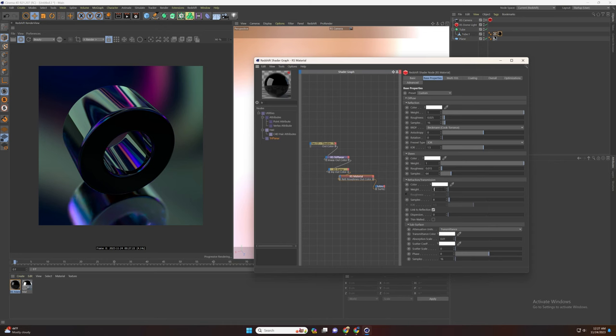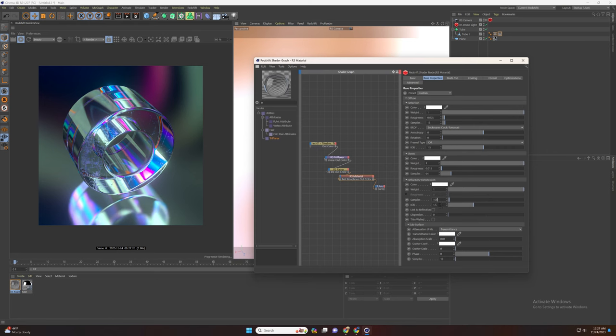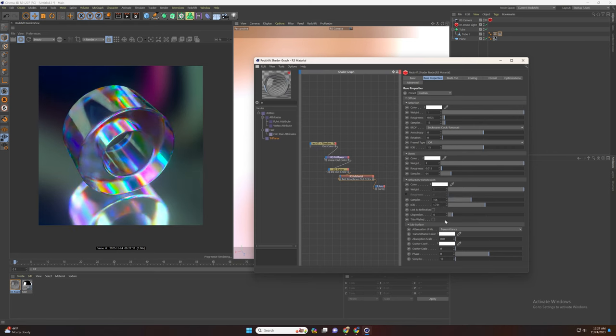Now check the refraction and deselect link to reflection. Increase the samples and set the IOR value. And set the dispersion to 4.